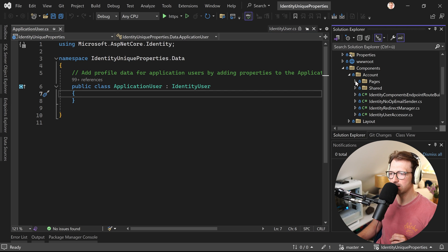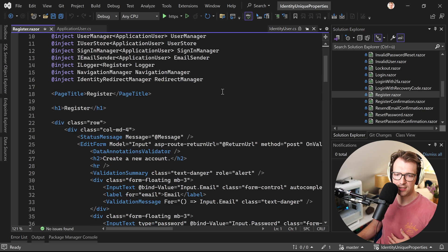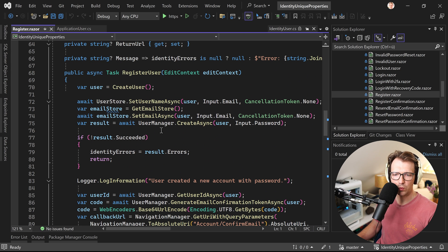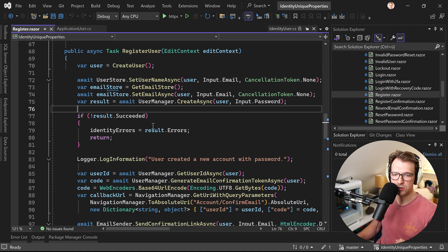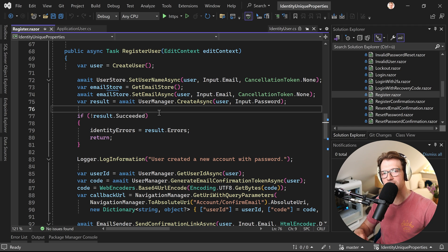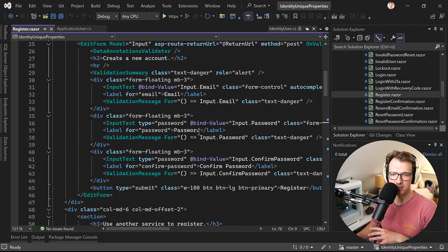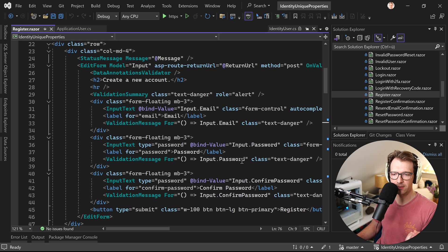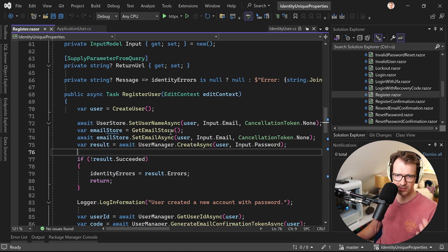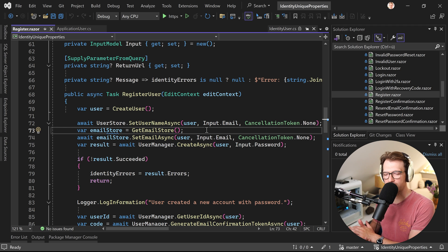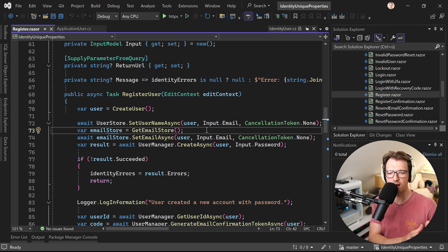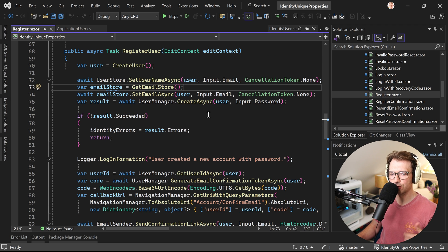We can check the account pages under Register. We have our edit form, and later we see UserManager.CreateAsync — inside that method we check if the username is already used. The trick Microsoft did here is that the username is also the email address. The fields for creating a new account are just email and password, and the template sets the username to the email address.